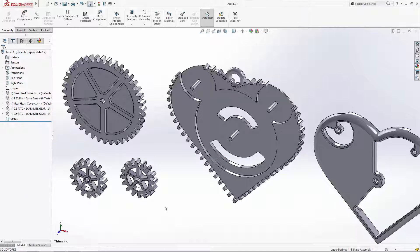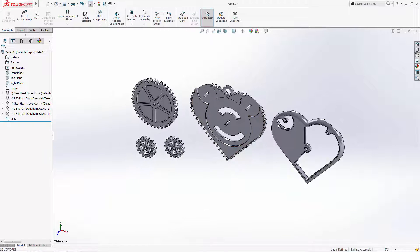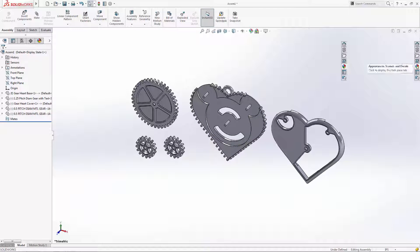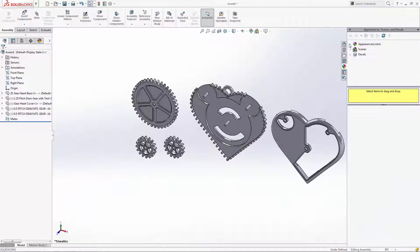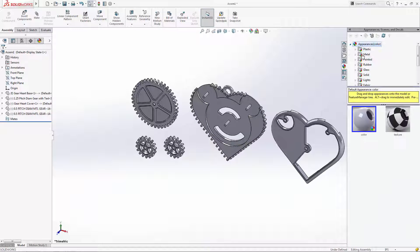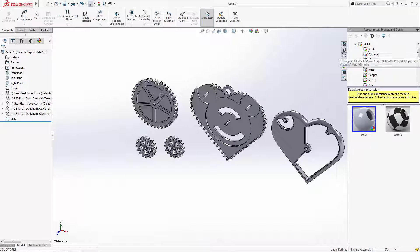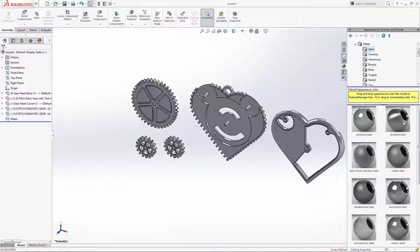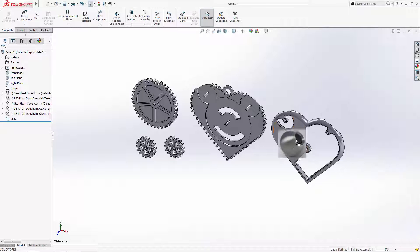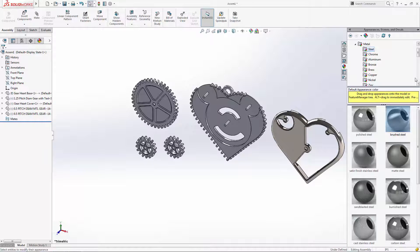Before mating these parts together, let's apply the desired materials. I want the enclosure to be constructed from stainless steel and the gears to be made from bronze, both with a brushed finish.